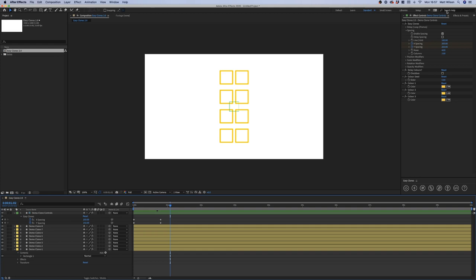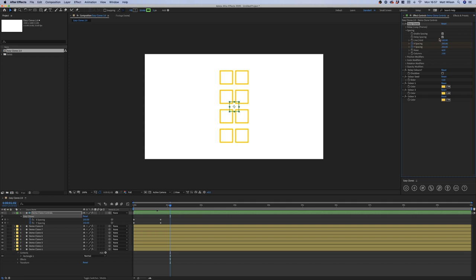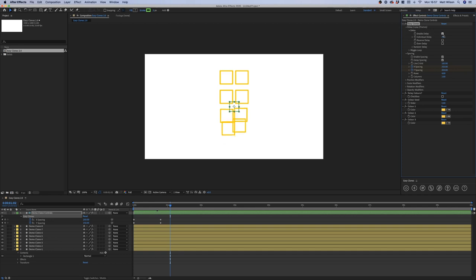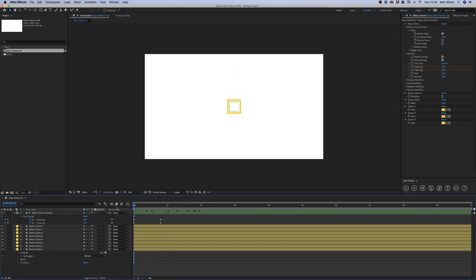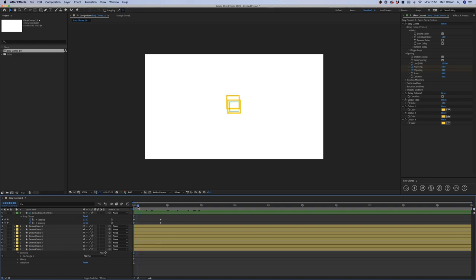You'll also notice we have a checkbox for delay spacing. If I turn this on, we're also going to need to turn on delay. If we come to the drop down for delay you'll see enable delay isn't checked — so if we turn on the delay settings as well, delay spacing begins to work. I'll quickly crank the delay up to five so we can see better. Based on their index — one, two, three, four, five — the clones begin to be delayed as they move through the animation.